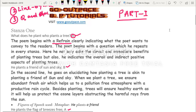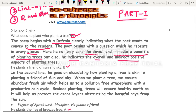The poem begins with a refrain, clearly indicating what the poet wants to convey to the readers. The poet begins with a question which he repeats in every stanza. Here he not only asks about the direct and immediate benefits of planting trees, but also indicates the overall and indirect positive aspects. Planting a tree is not merely planting — rather, you invest in something very huge and positive.